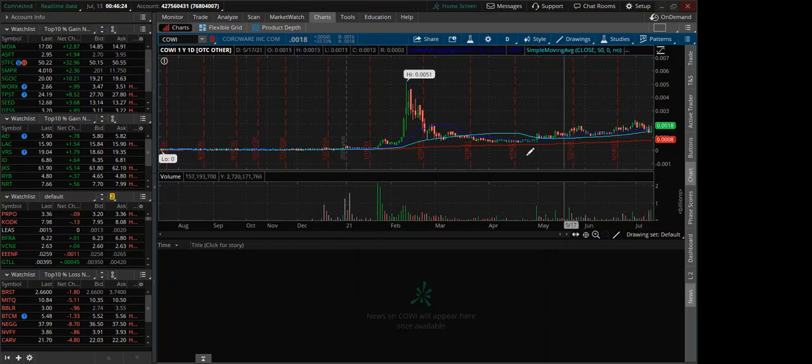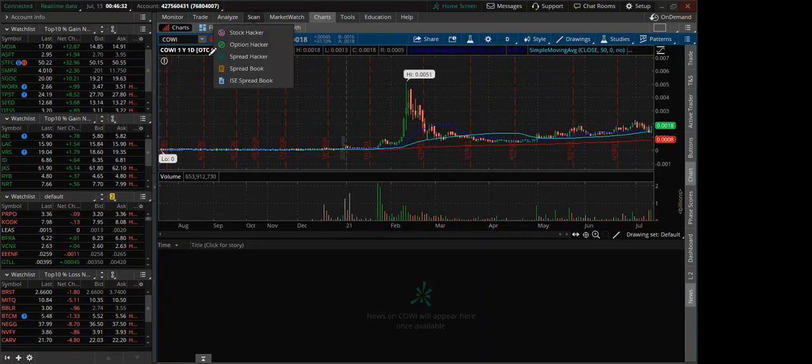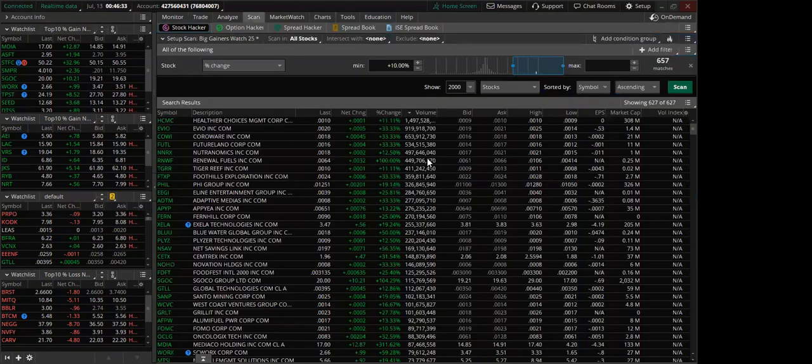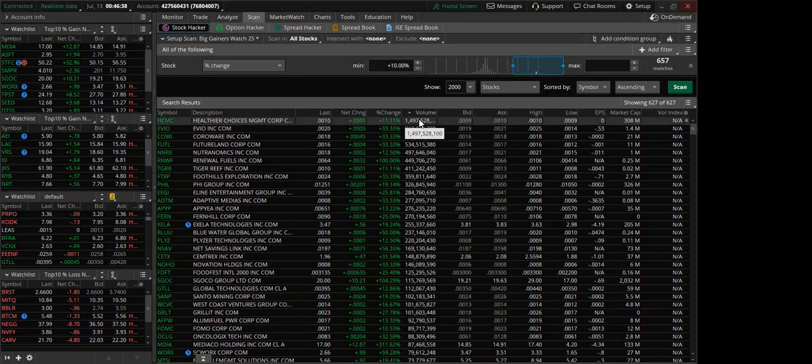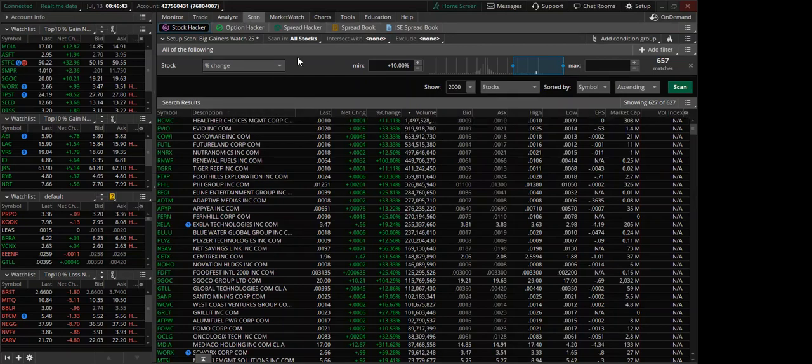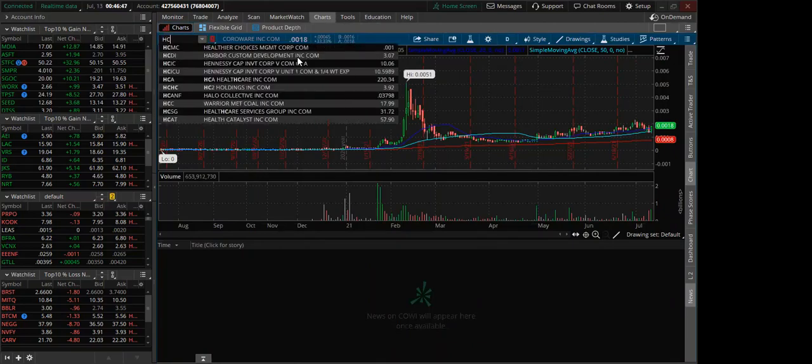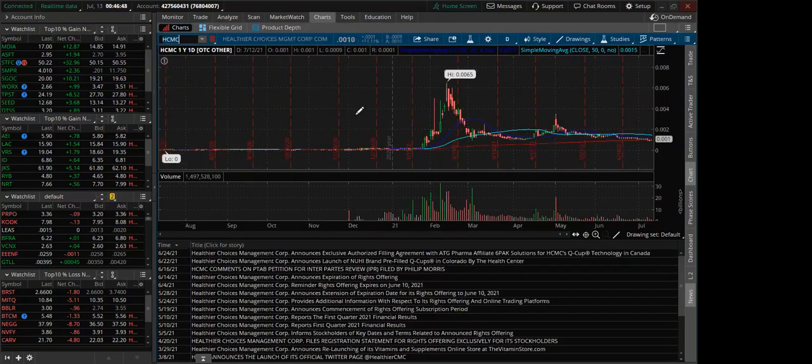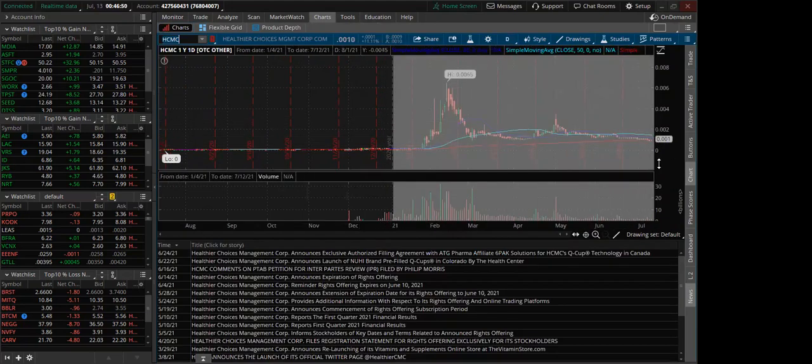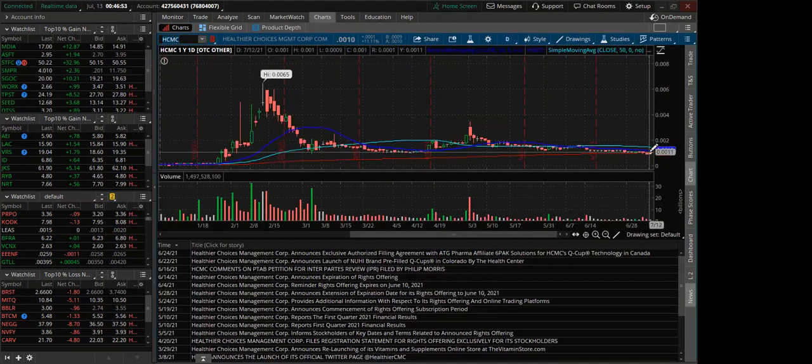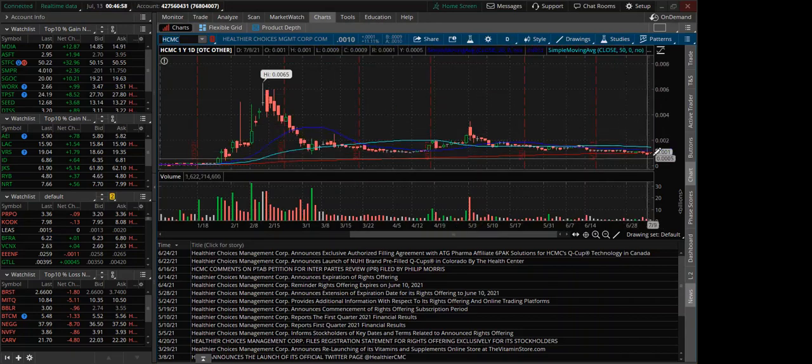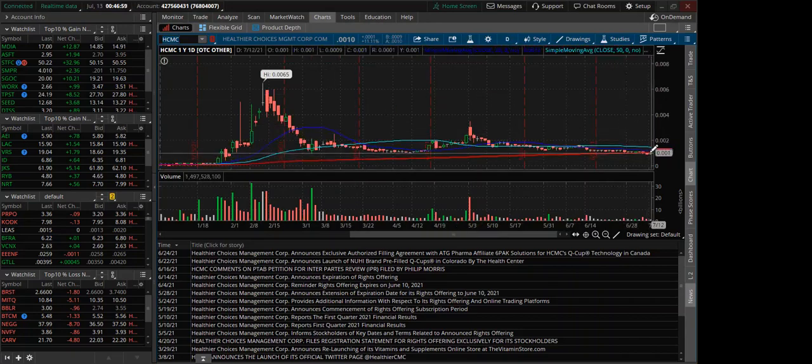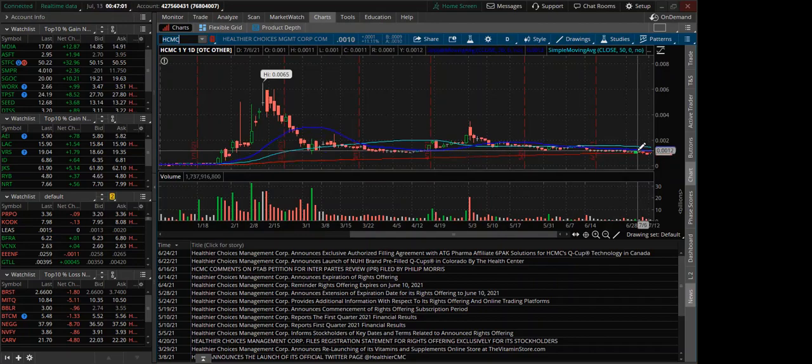It looks like this stock is getting ready to run again. As one of the discord members said, September, the end of the year, OTCs heat up. We're seeing, yeah we saw one with a billion shares today. It only changed 11%. H-C-M-C, we're talking about.